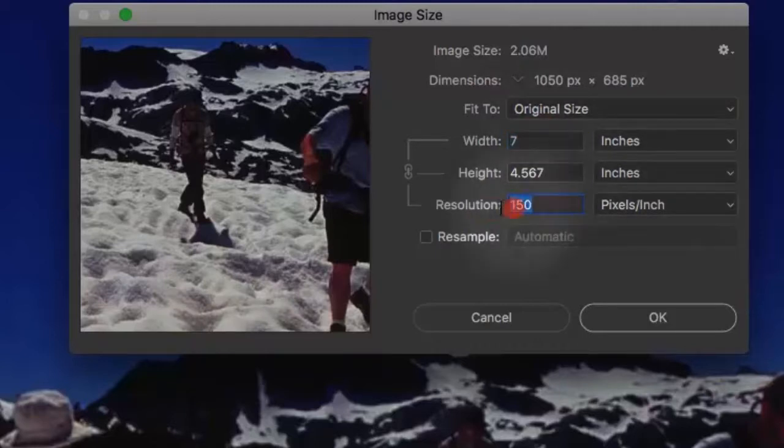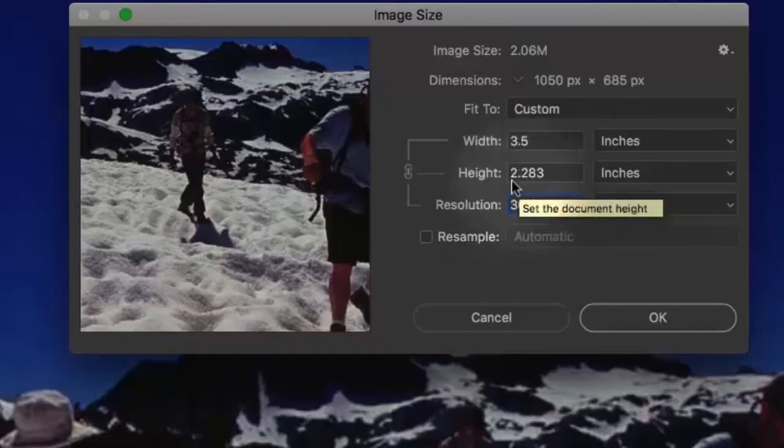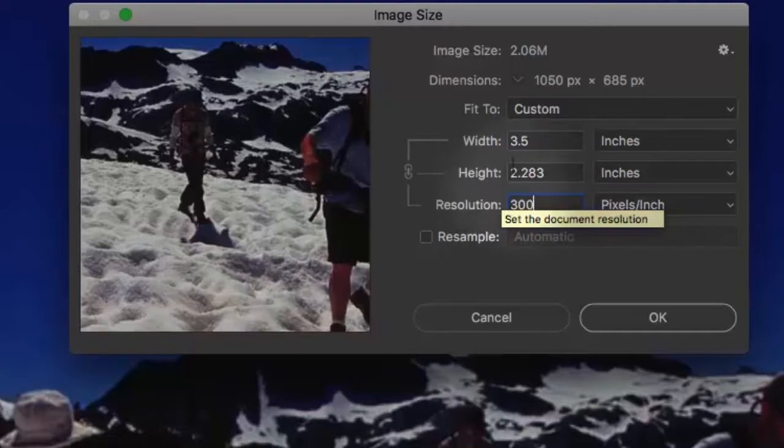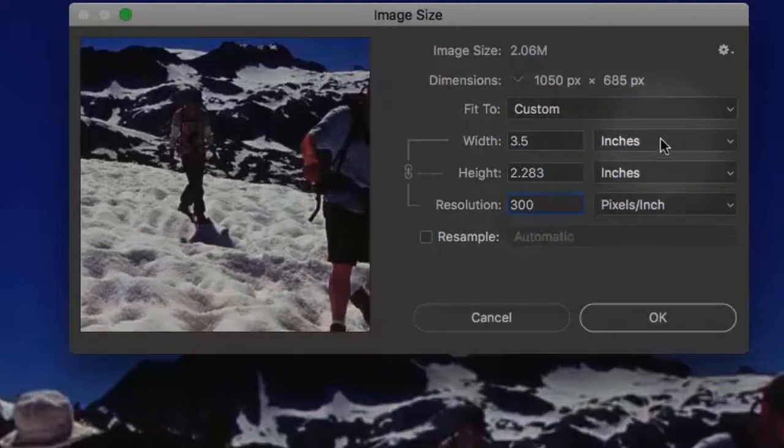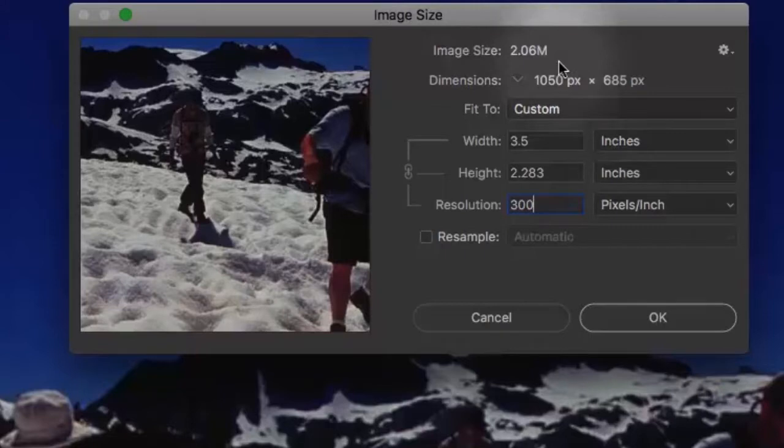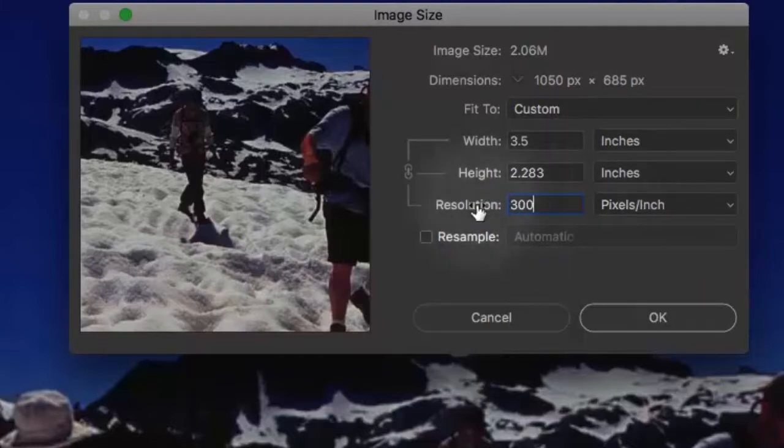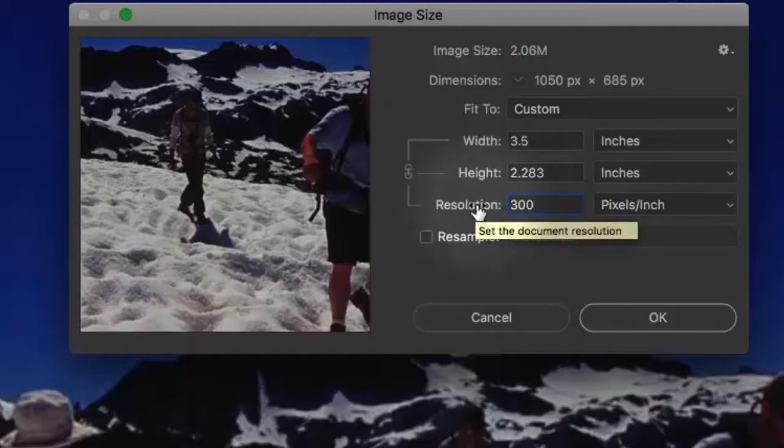However, if we want them to be 300 pixels per inch, we select that, we change it to 300. Easily done. But now the width of the picture is 3.5 inches. We have the same number of pixels. We have the same digital weight. We didn't delete anything. We didn't create anything new. We just changed the rate of distribution from 150 to 300.